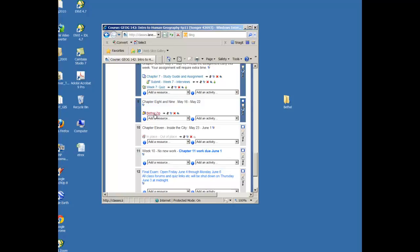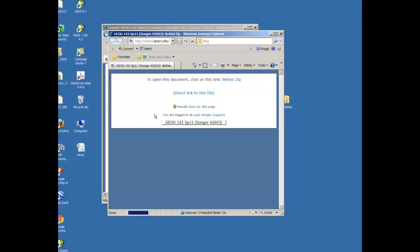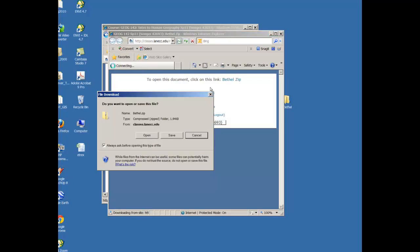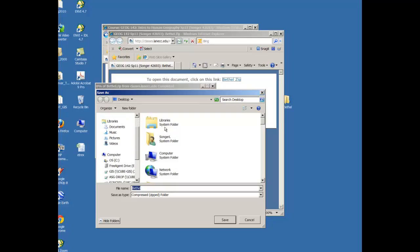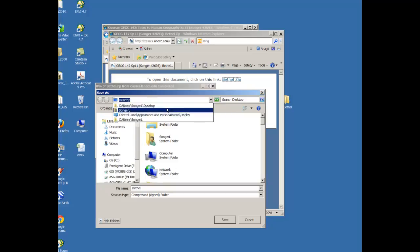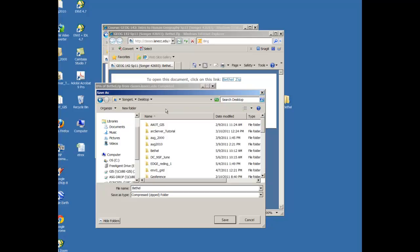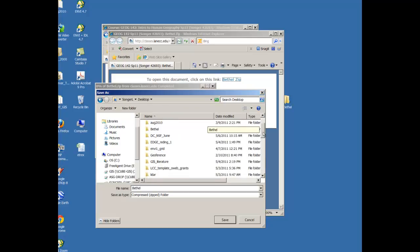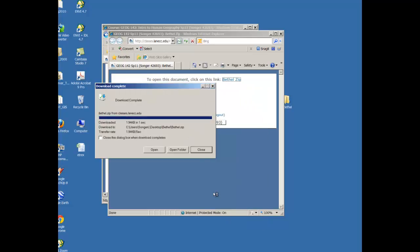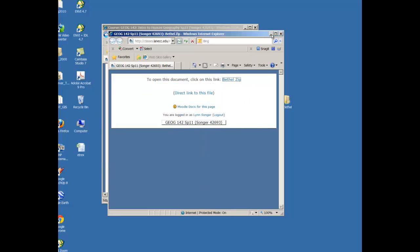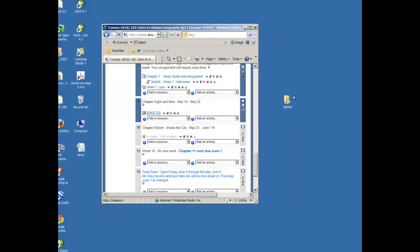So I'm going to click on Bethel, and then I want to open the document. So I'm going to click on the Bethel Zip, and I'm going to save this, and I want to save it in the folder I created. So that's on my desktop. And I'm using Windows 7, so it may look a little different than your computer. I'm going to open up the Bethel folder and I'm going to choose save. Close all of these.